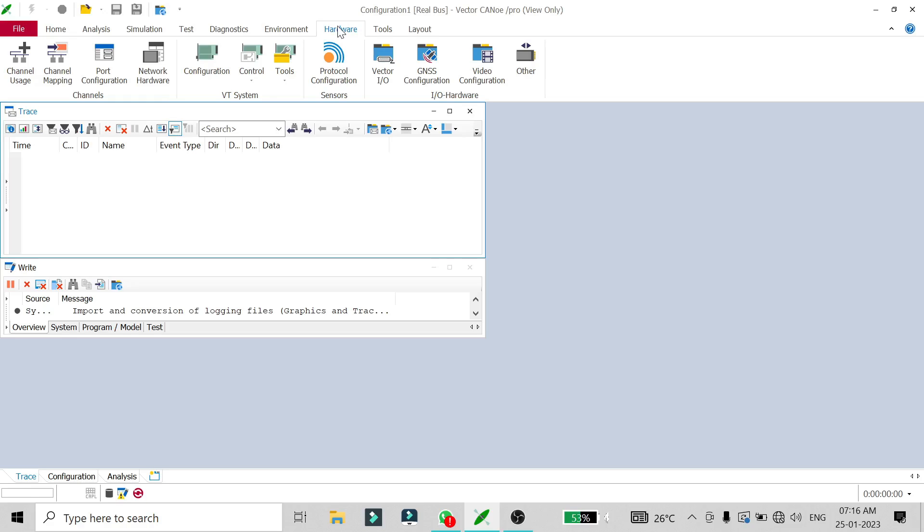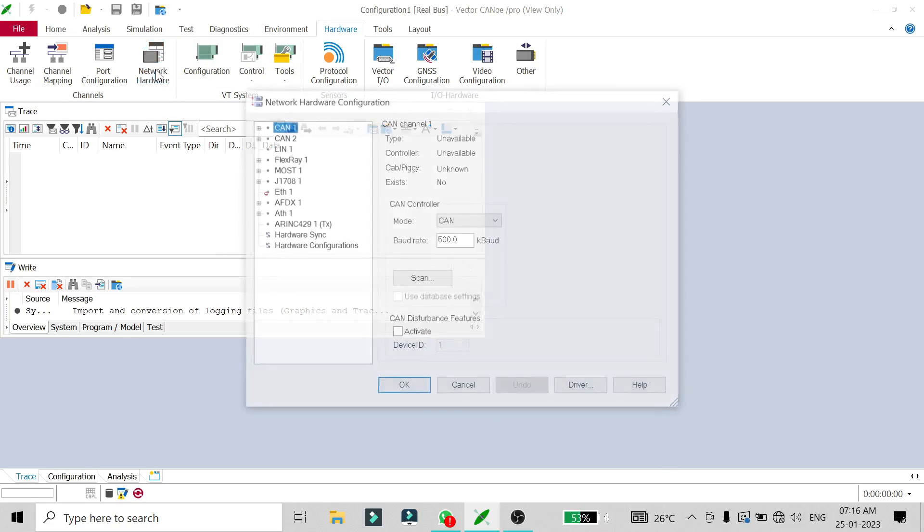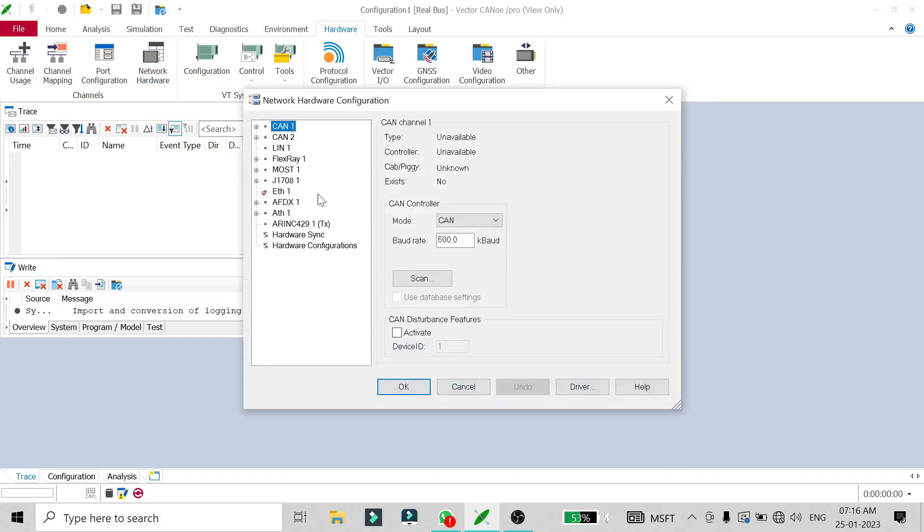How you can change it is to go to Hardware and go to Network Hardware, just double-click on it, and then you will see a window popping up like this. Here you can set your baud rate.